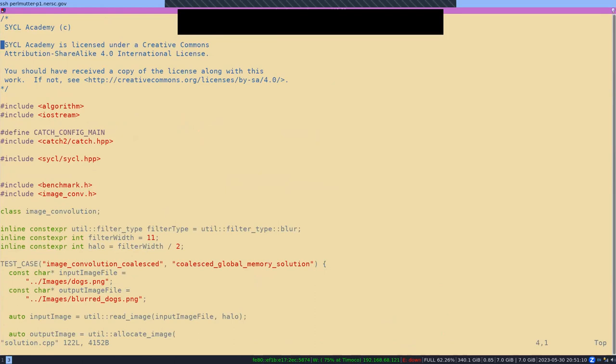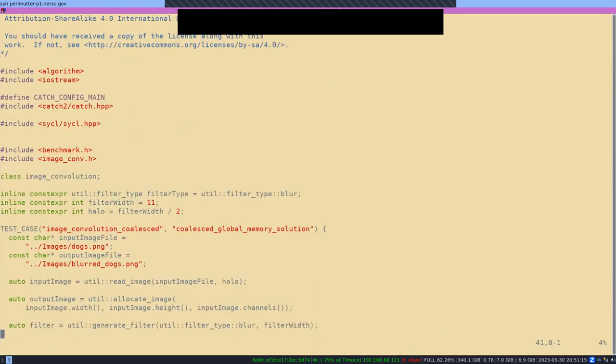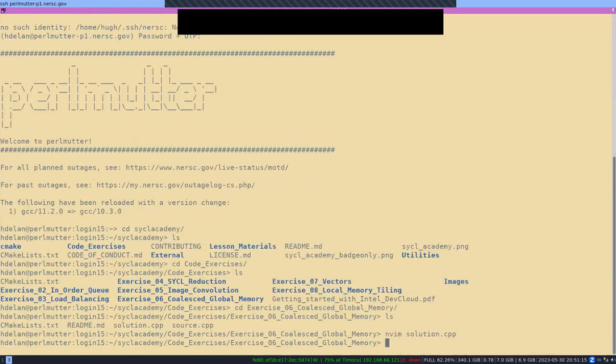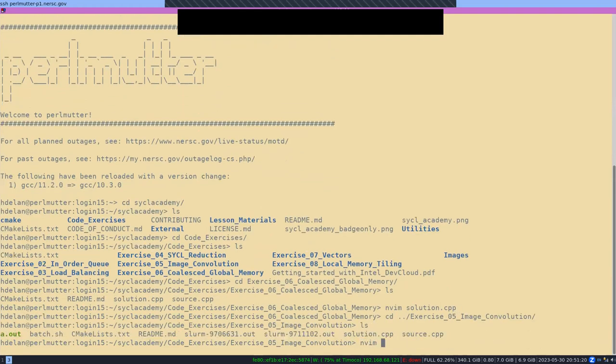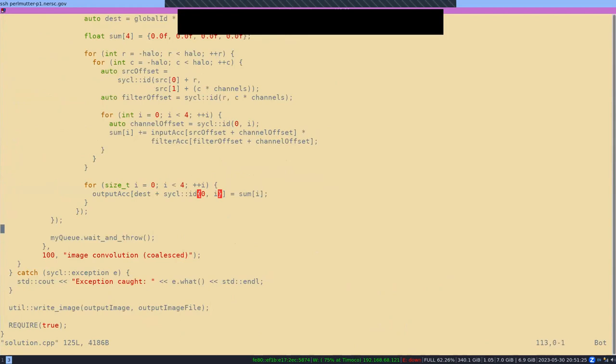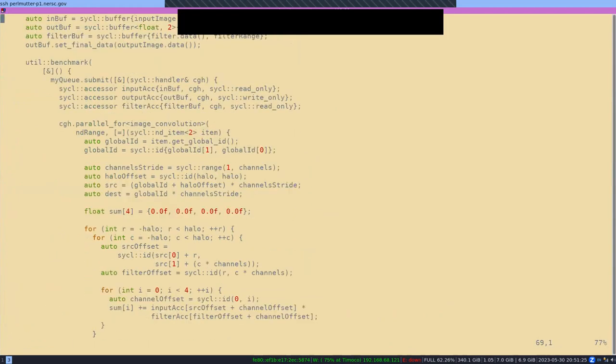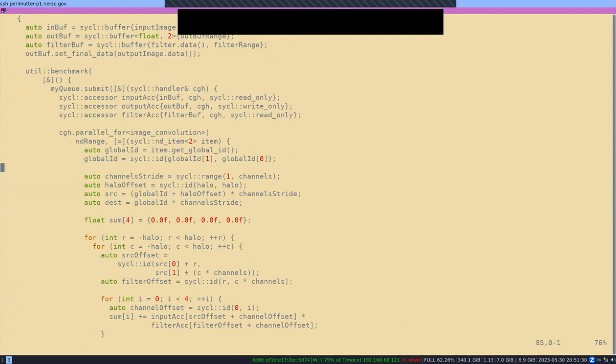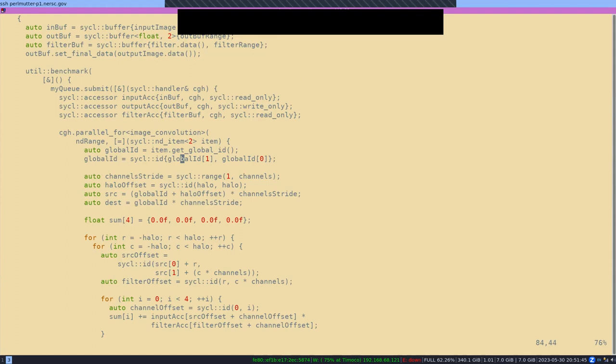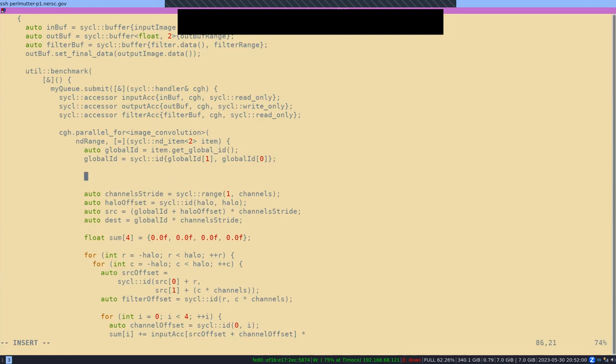In the previous example, I'm just going to go back to the size five. In the previous example, we did this kind of fishy thing where we changed our global ID. We transposed our global ID. So this was a little bit fishy. So it means that essentially work item I is going to be reading data that is not contiguous with work item I plus one. Because we've transposed instead it's going to be reading data which will be contiguous with... So let's just say...